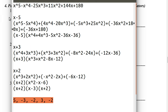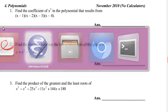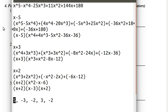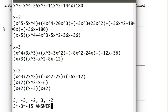So what do we need to find — the product of the greatest and least roots? The greatest root is 5 and the least root is negative 3. So you get negative 15. And that's it — that's our answer. That's actually the right answer, so we didn't mess up.